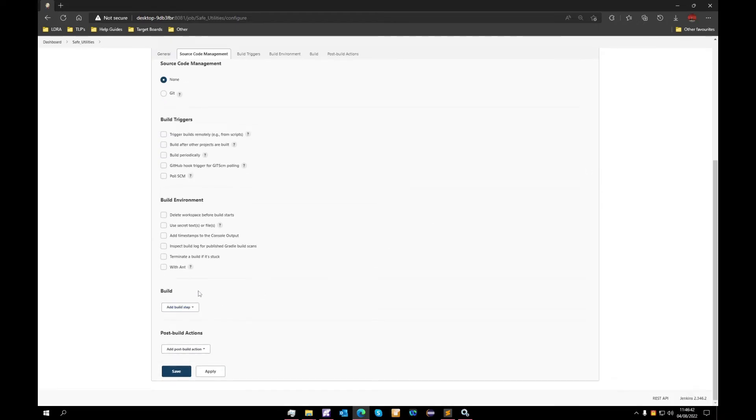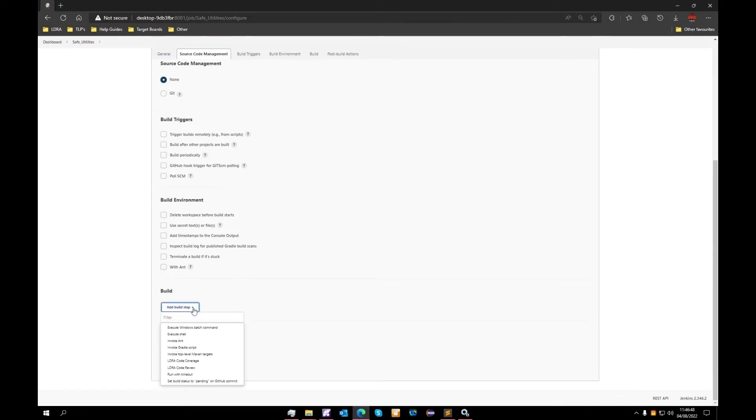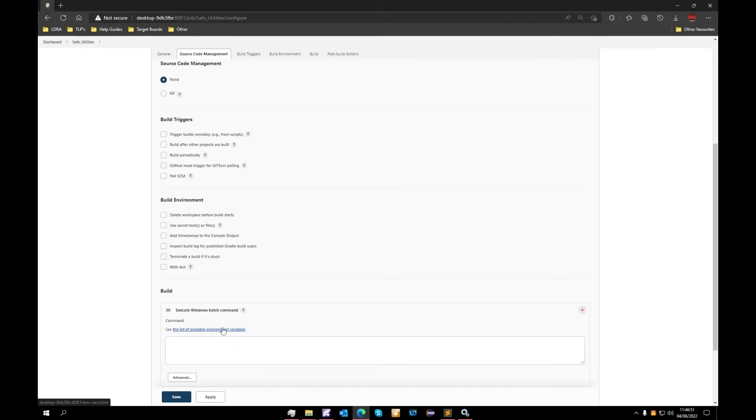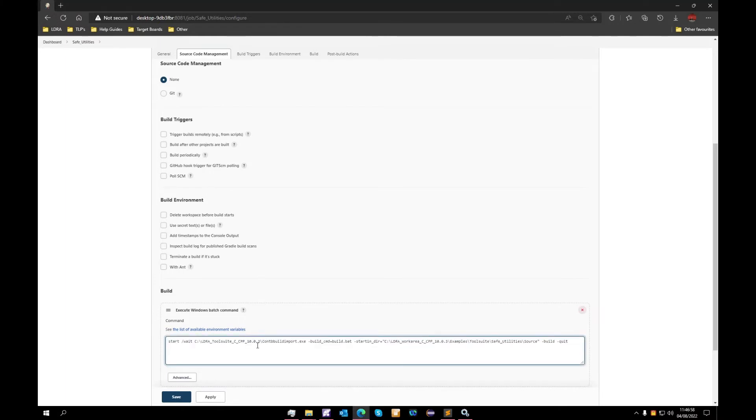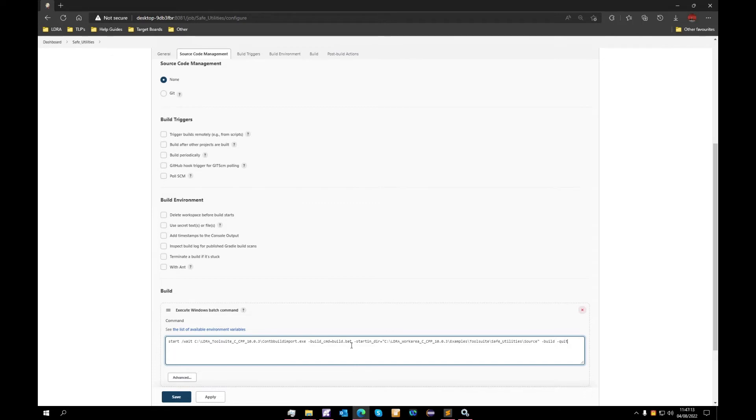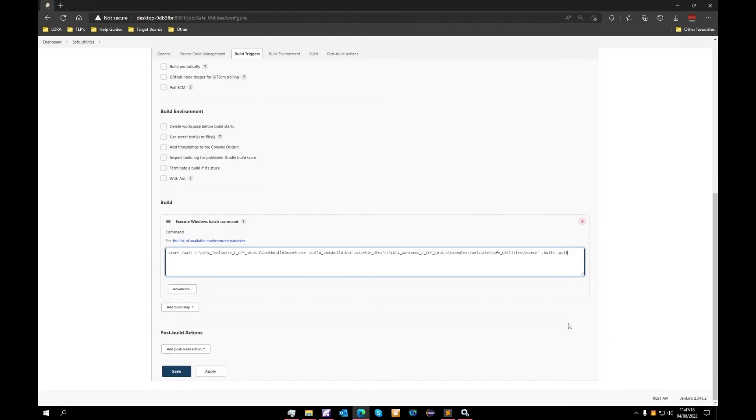We will need to add several pre-build steps and a post-build action as well. So we will start with our pre-build steps. We will select execute Windows batch command. I will paste in my batch command. We can see here with the batch command that we have our start wait, we have our tb build import.exe. Now build import is how we bring in projects into our tool suite. We have the build.bat command which I mentioned before, and we also have our source directory which is mentioned there.